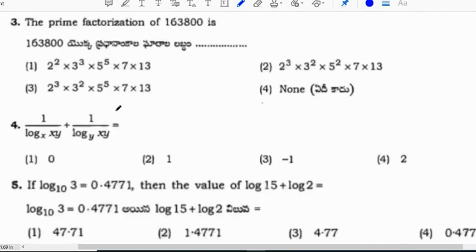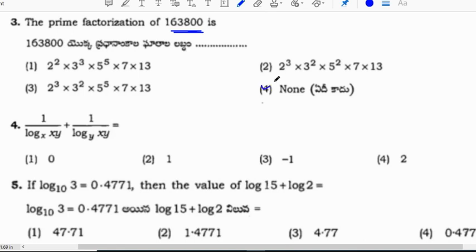Next question: the prime factorization of 163800. The correct prime factorization option is not listed among the choices, so the answer is option 4: none.